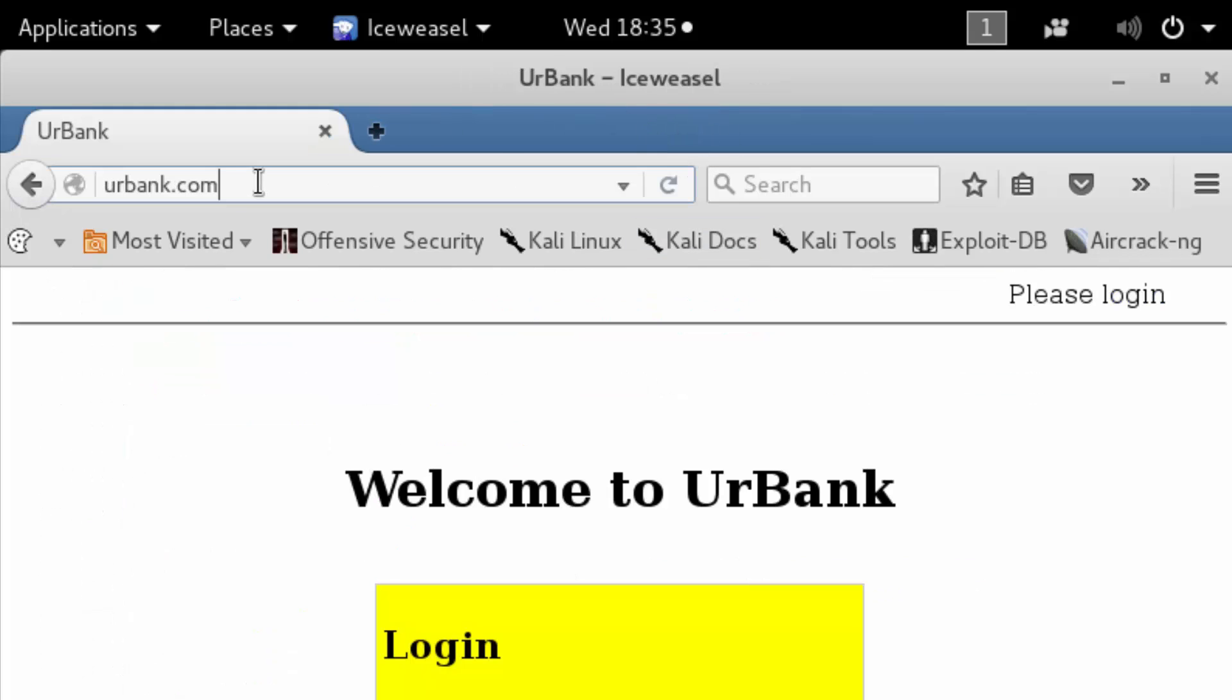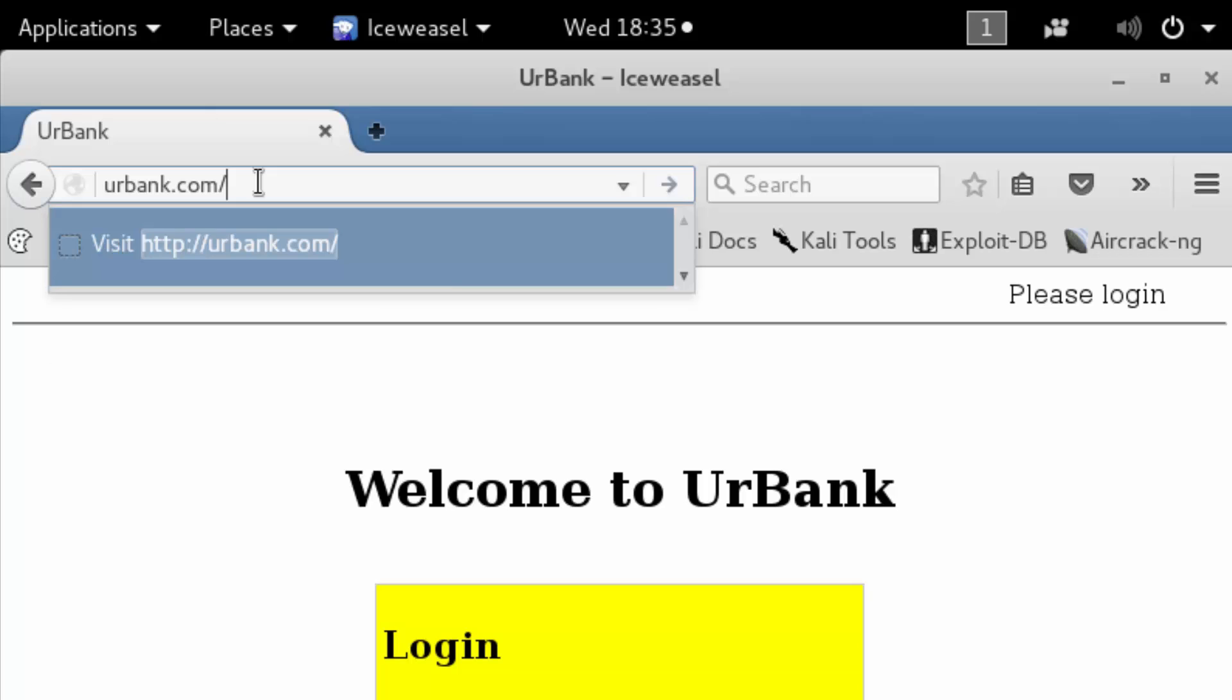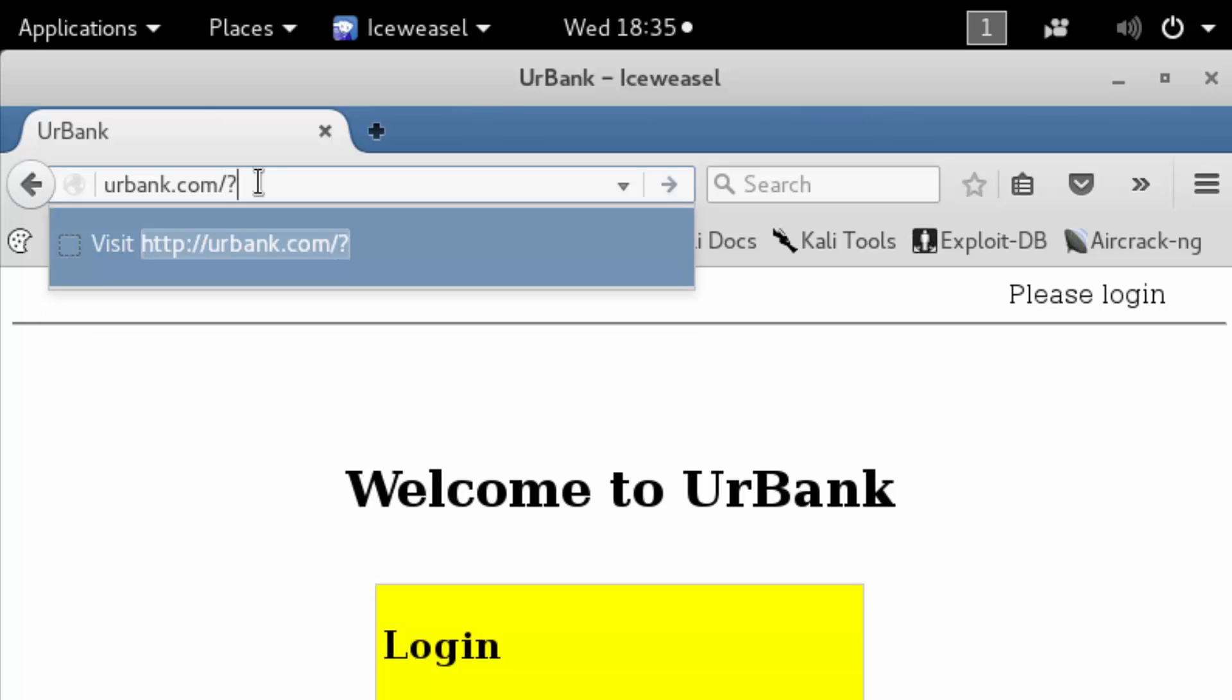Now the way that we're going to test this out is we're going to add a query parameter. We're going to set that my username value equal to some HTML. So my username equals and then some HTML.